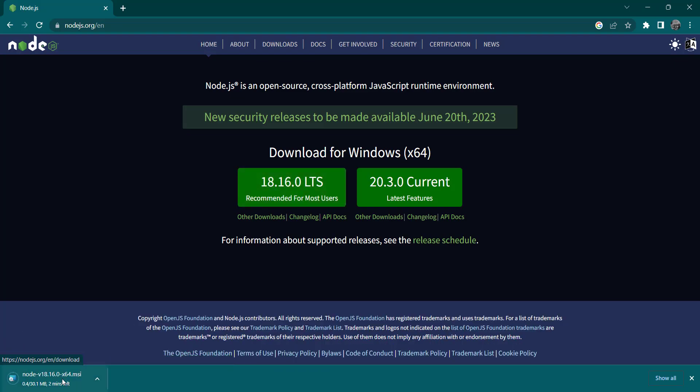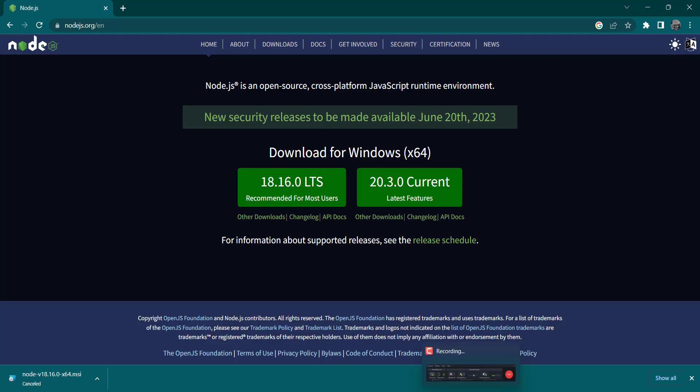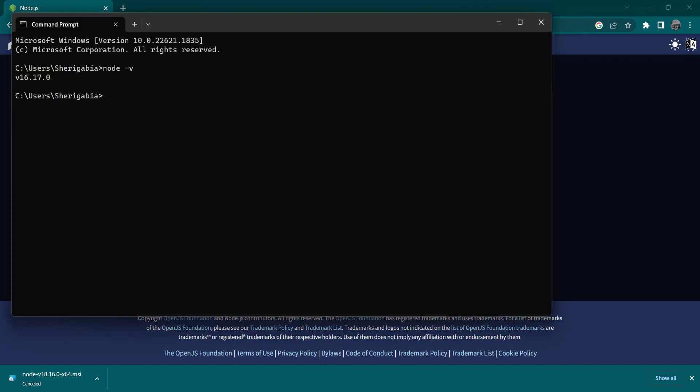Now since I already have Node.js installed on my local machine, I'm not going to proceed with the installation of Node.js. But if you don't have Node.js on your computer, I would advise you to stick with this and install it on your local machine. If you need more information, there are a ton of videos on YouTube that teach how to install Node.js. So let's head back to the terminal.